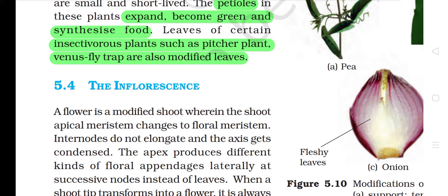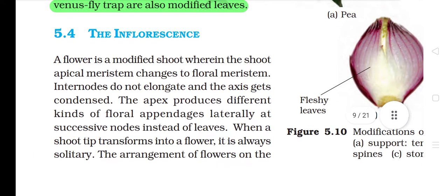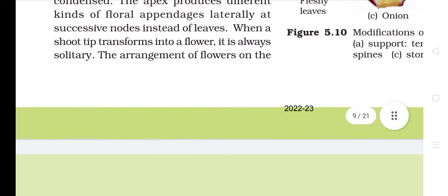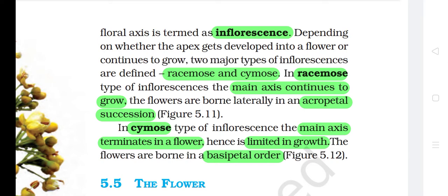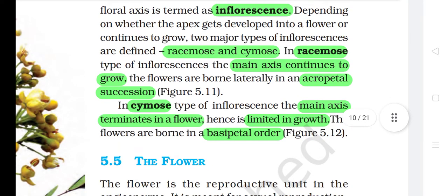5.4 The inflorescence. A flower is a modified shoot wherein the shoot apical meristem changes to floral meristem. Internodes do not elongate and the axis gets condensed. The apex produces different kinds of floral appendages laterally at successive nodes instead of leaves. When a shoot tip transforms into a flower, it is always solitary. The arrangement of flowers on the floral axis is termed as inflorescence. Depending on whether the apex gets developed into a flower or continues to grow, two major types of inflorescence are defined: racemose and cymose. In racemose type, the main axis continues to grow and the flowers are borne laterally in an acropetal succession. In cymose type, the main axis terminates in a flower, hence is limited in growth, and the flowers are borne in a basipetal order.